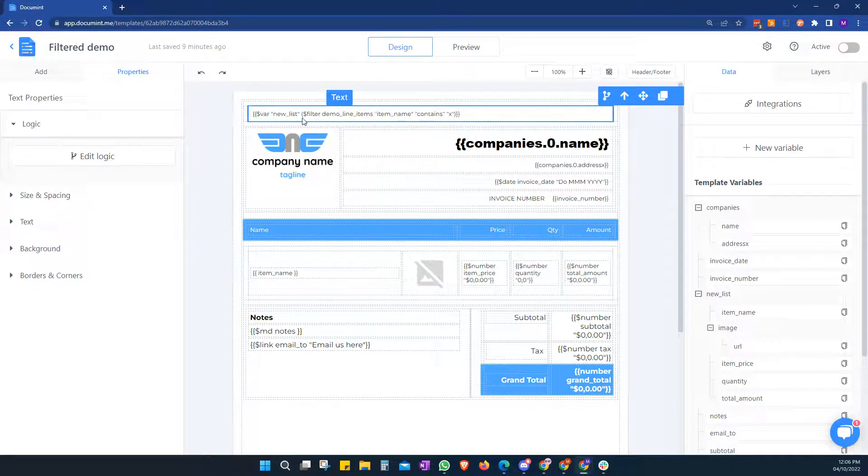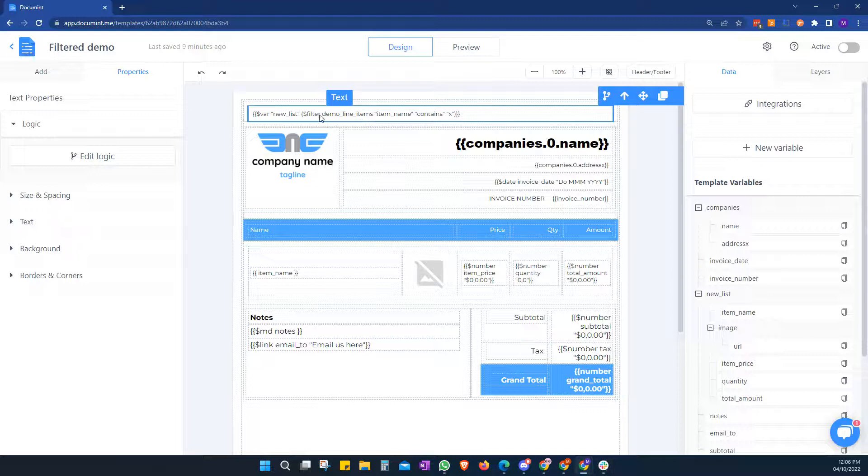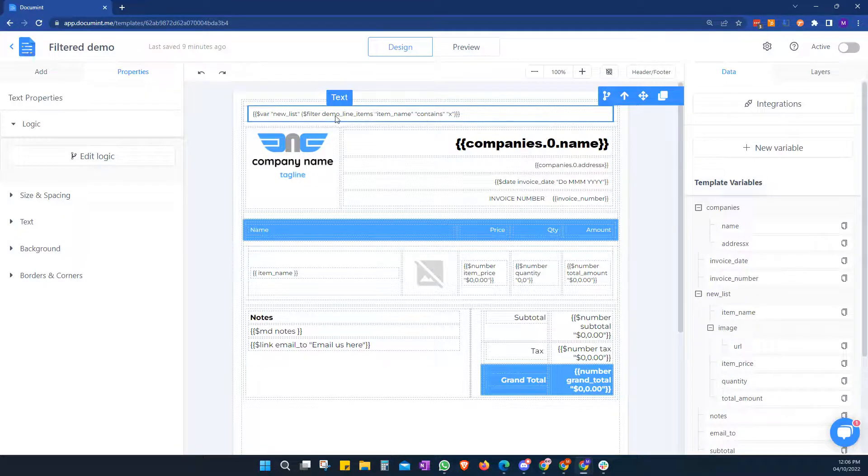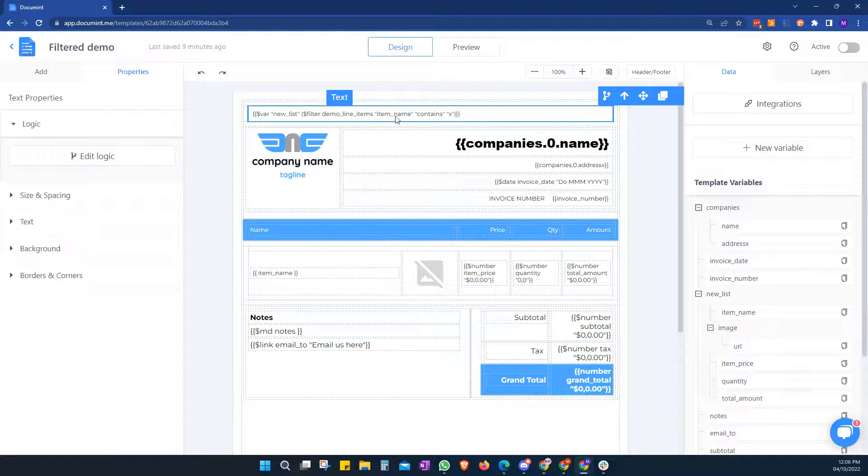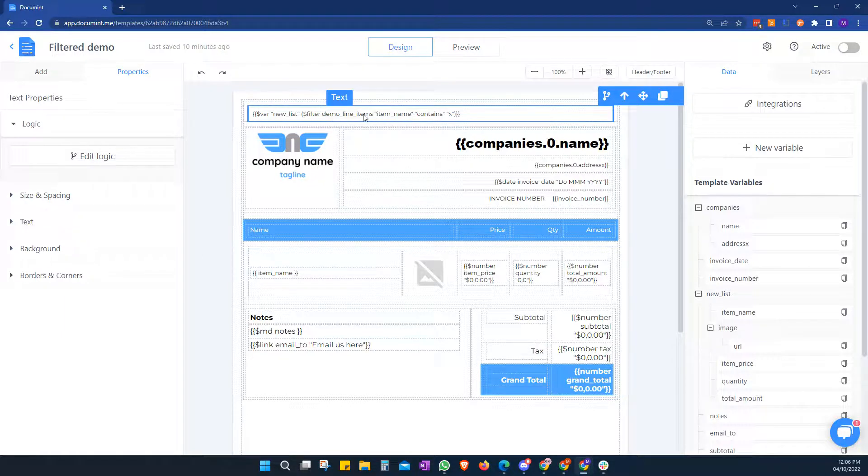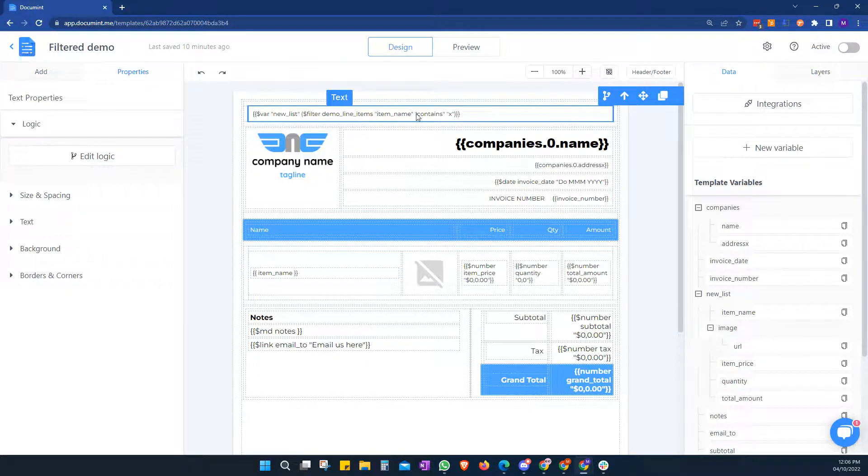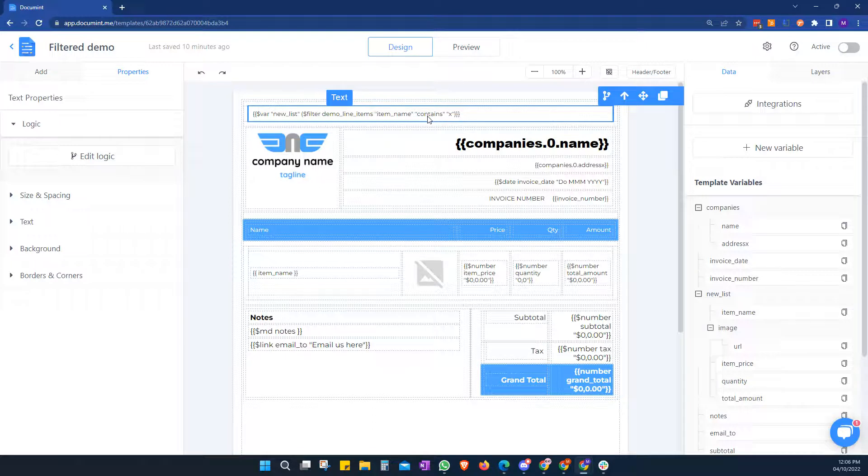And then we add our filter function in brackets, and we point it to the name of the linked record field that we want to filter by. So in our case, it's called demo line items. Then we want to look for the field inside our demo line items. So that is called item name. And then we want to filter out things that contain X.